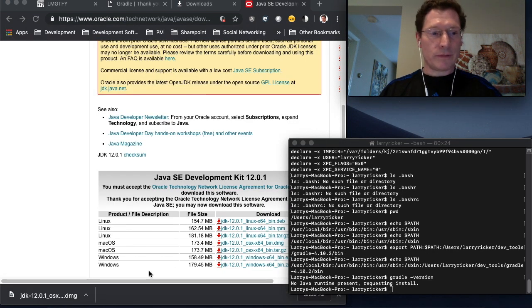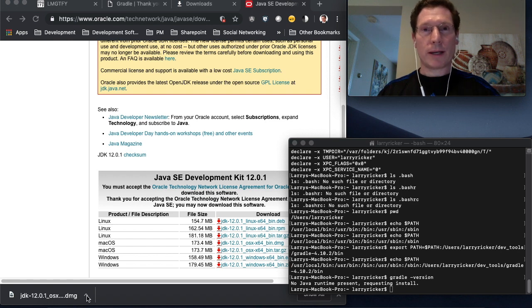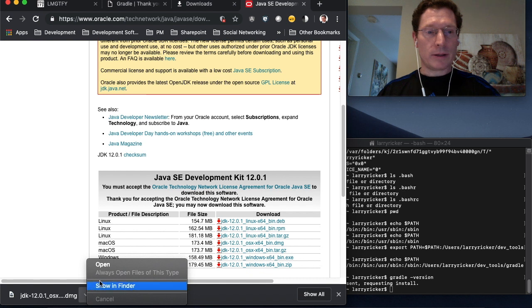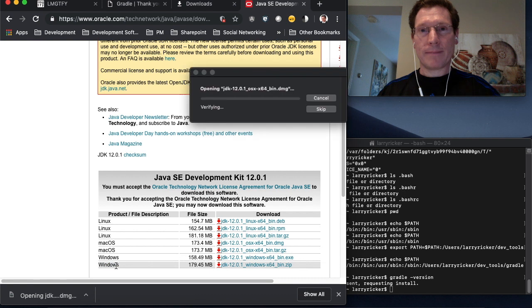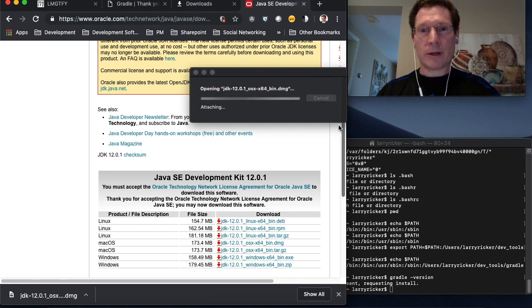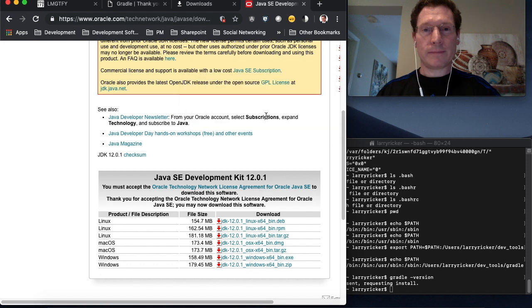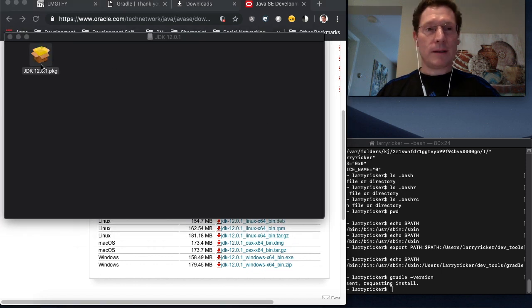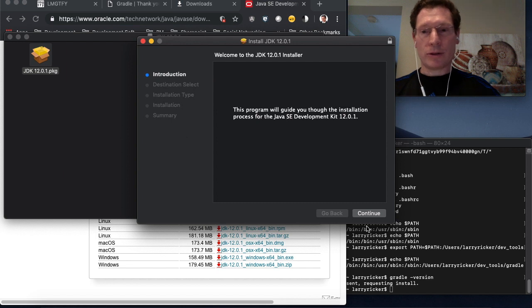After Java finishes downloading, you can see it over here in the tray at the bottom of your browser. You can click on this triangle and then click on open. And that'll start the install process of JDK 12. You can double click on the package and the installer will start.